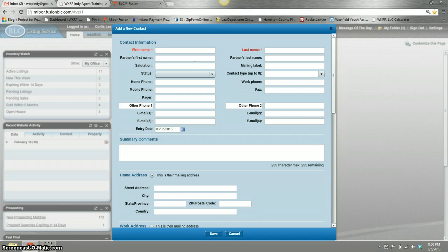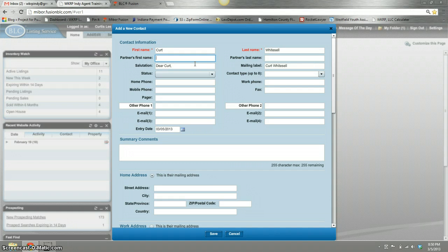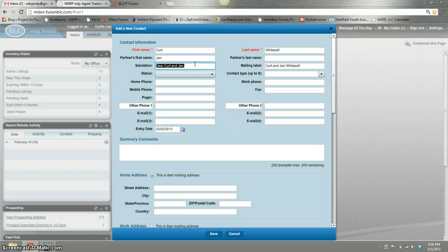What you want to do is just fill it in. Myself, for instance, I'll use Kurt Whitesell, and you can just click tab and move around. If there's a partner, which might be Jen, it auto-populates to make nice mailing labels to keep everybody organized.